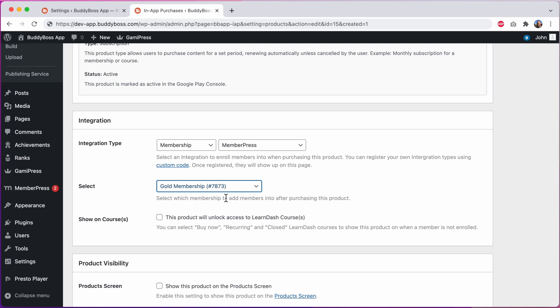If you're using a membership as the integration type and you've also enabled the LearnDash LMS plugin on your site, you'll see this field for show on courses. This field was just recently added in a previous BuddyBoss app plugin update. This option allows you to pick specific courses where this product should appear on, in addition to just displaying it on the product screen and the registration screen. This is really useful if one of the benefits of your membership is to unlock courses.